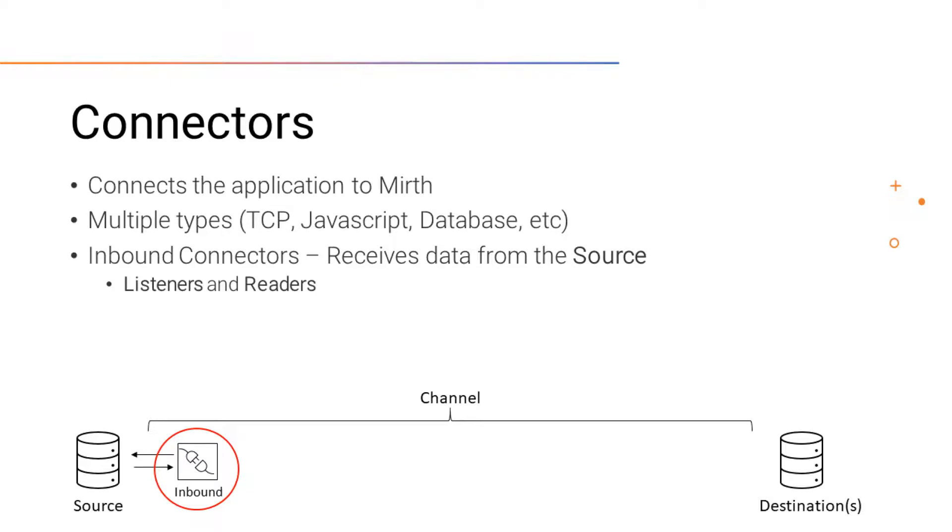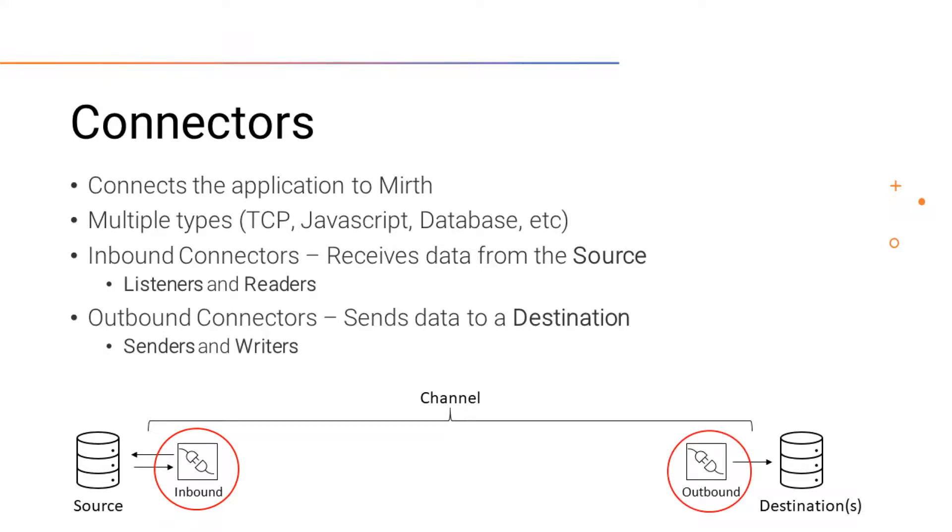While the connectors in the destinations are called outbound connectors. These are the senders and writers, and they are what sends or writes the messages to the destinations.